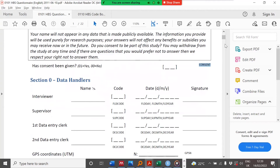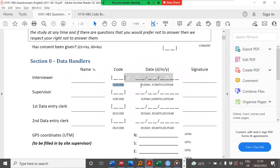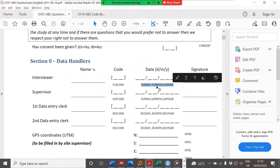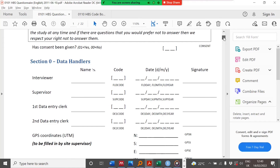You'll also find, for example, with the interviewer there's the name, the field code, and the date — we have field day, field month, and field year, having these labels. So these are the names of the variables.